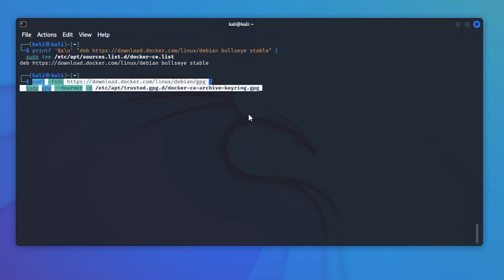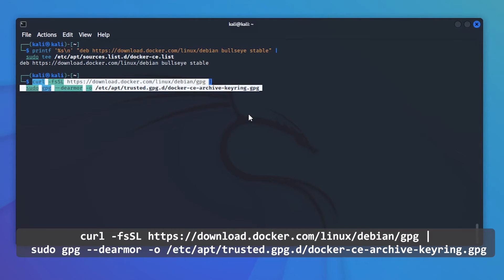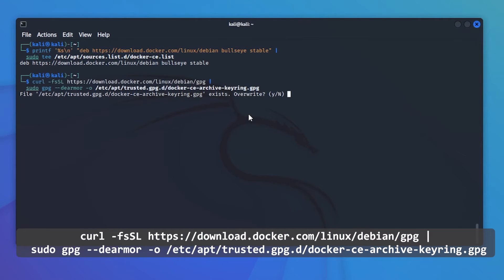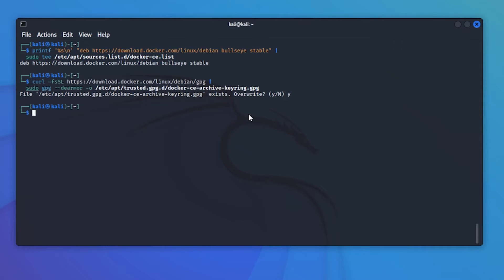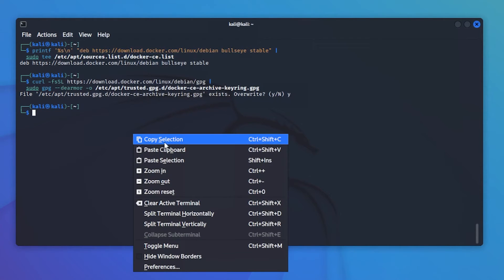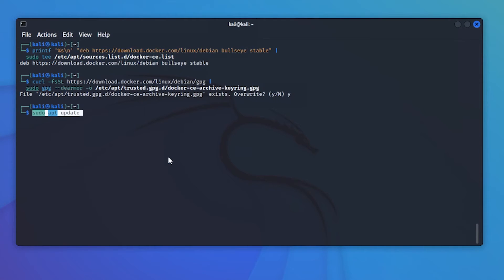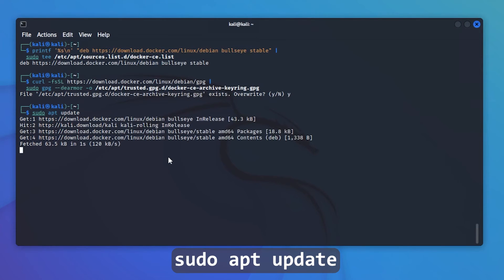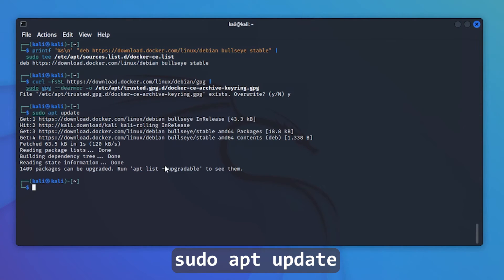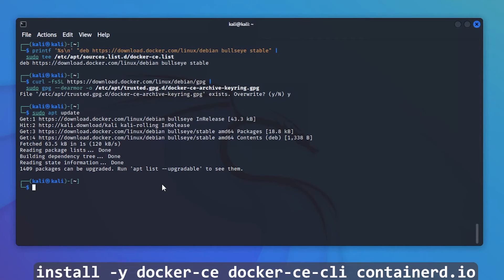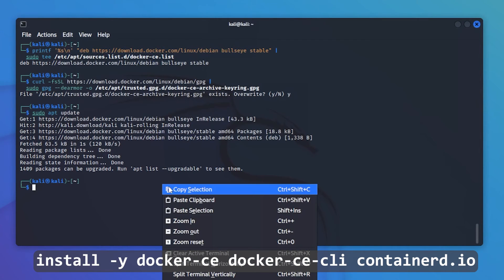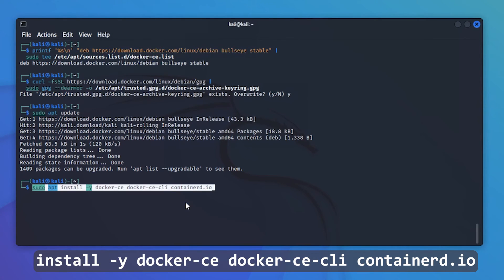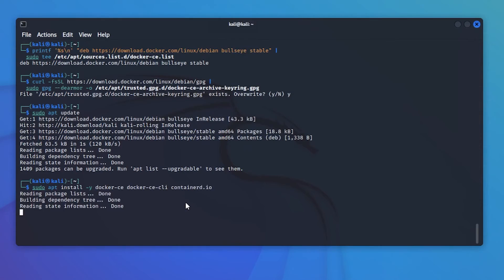Now we're going to import the GPG key. Hit enter and we can say yes to this. Now we're installing Docker CE. Before we do that, we want to do a quick update, so sudo apt update. Now we can install Docker CE. We'll paste in this line and hit enter.